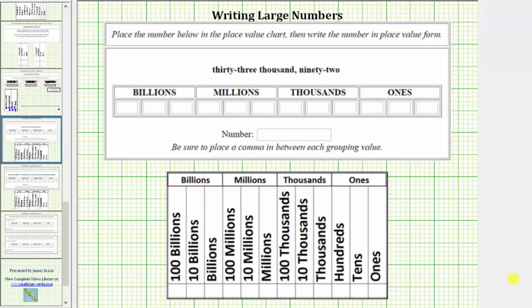We are asked to place the number below in the place value chart, then write the number in place value form. We are given 33,092.